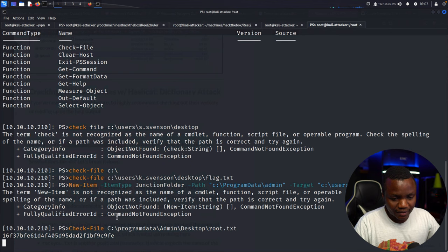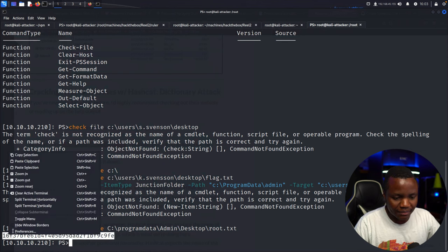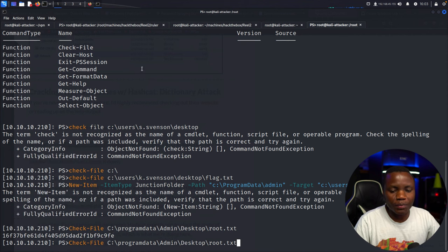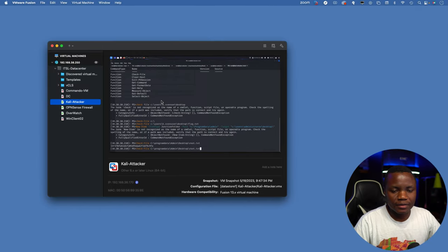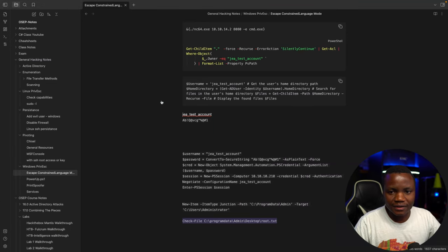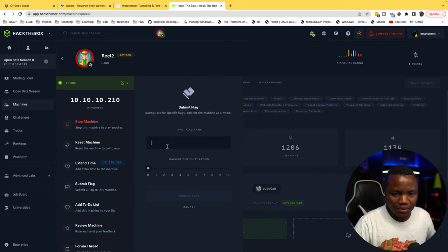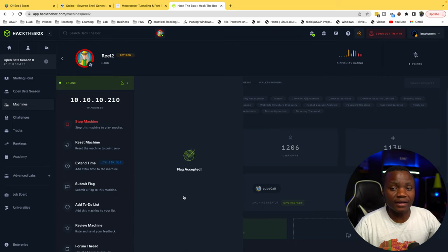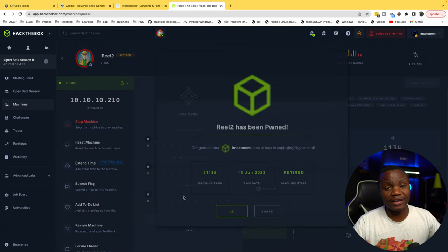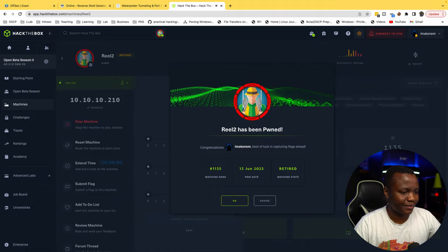Now switching to the restricted gr-test account session, I use 'check-file' with the new path pointing through C:\ProgramData\admin to the administrator's desktop — and it works. We can read the root flag. This was a very satisfying machine to finish. Instead of re-recording the video I gave you a voiceover explanation. Please subscribe to the channel if you haven't — these videos take a while to make but are fun. Thank you for watching and see you next time.